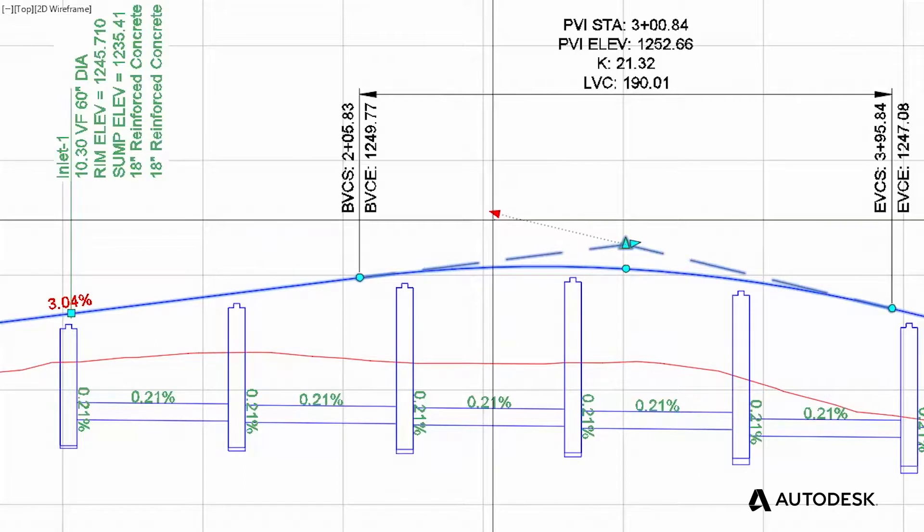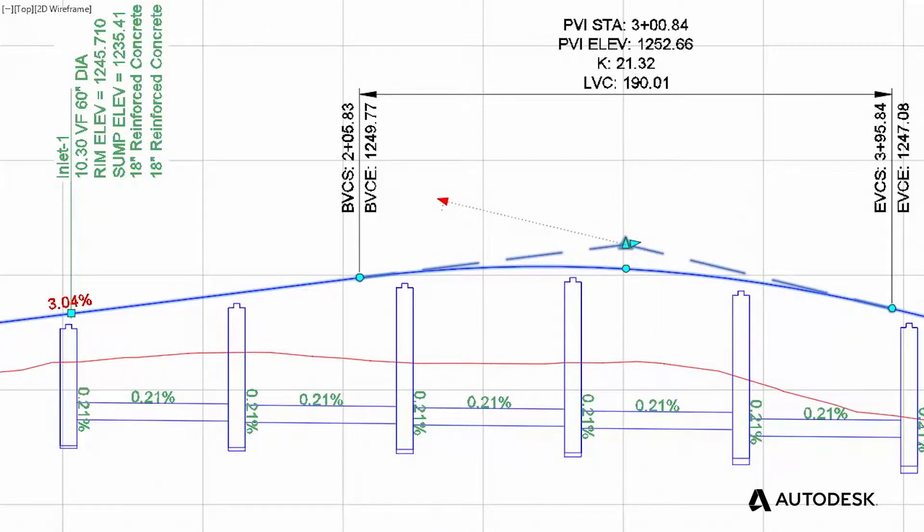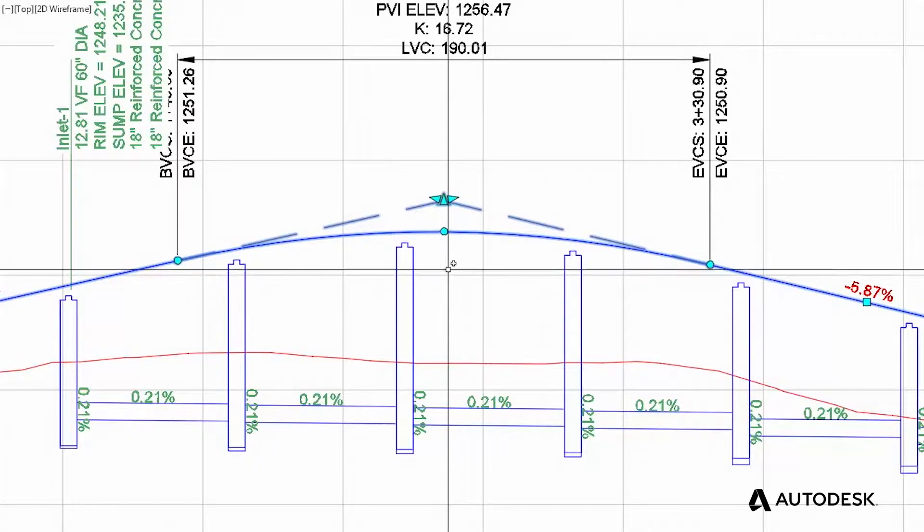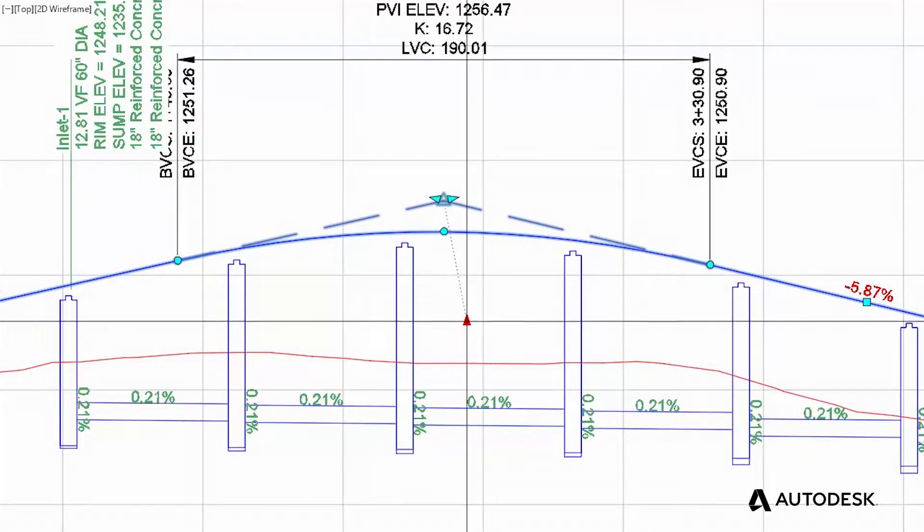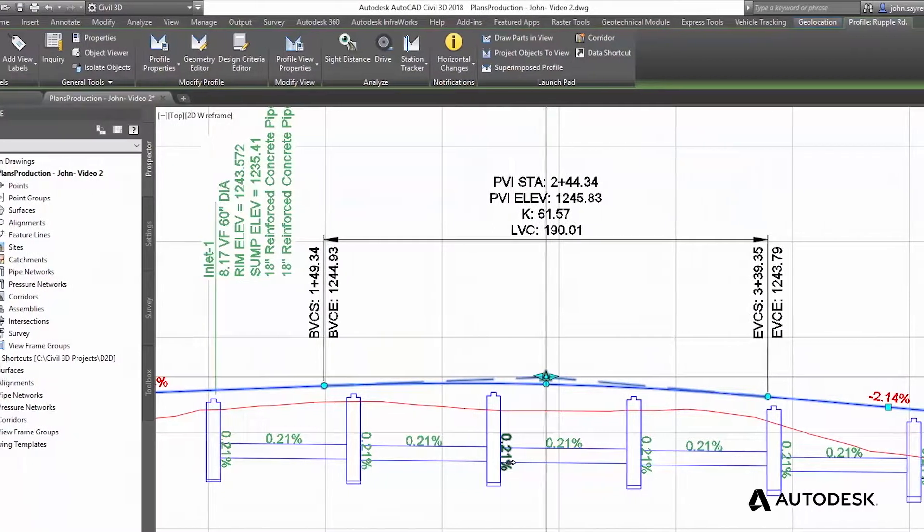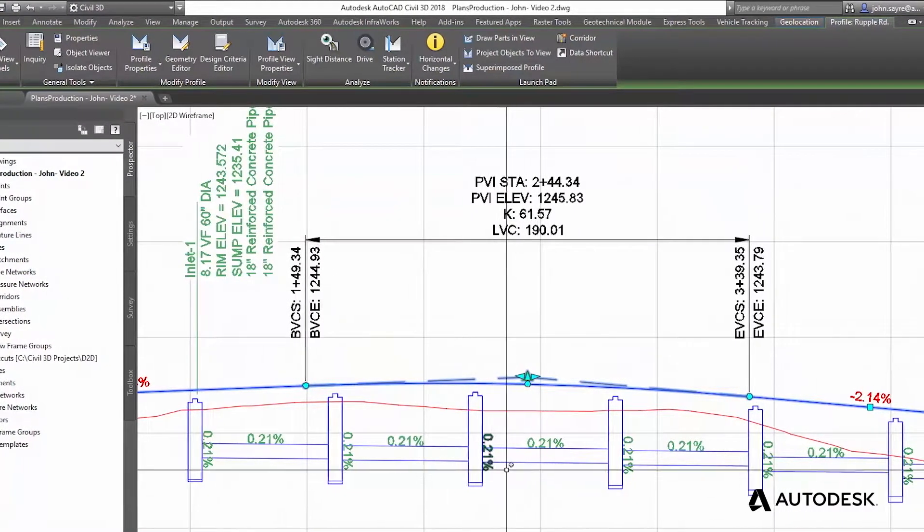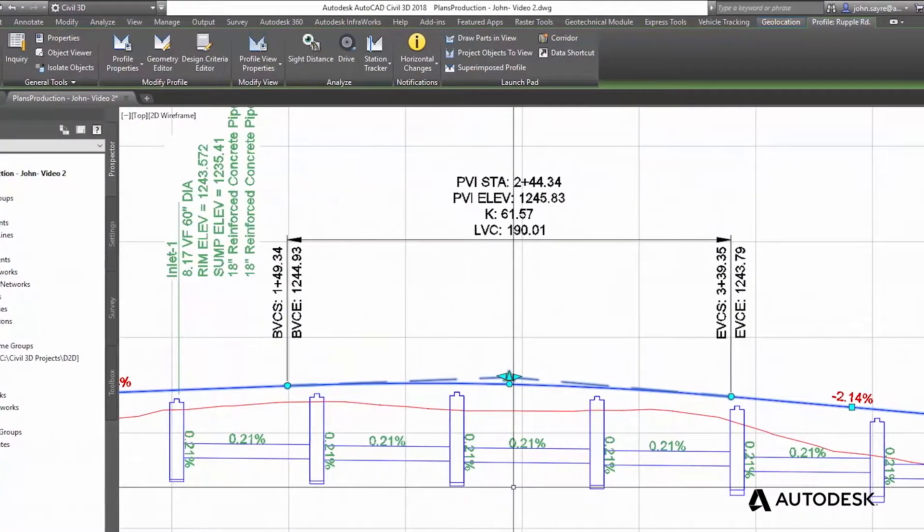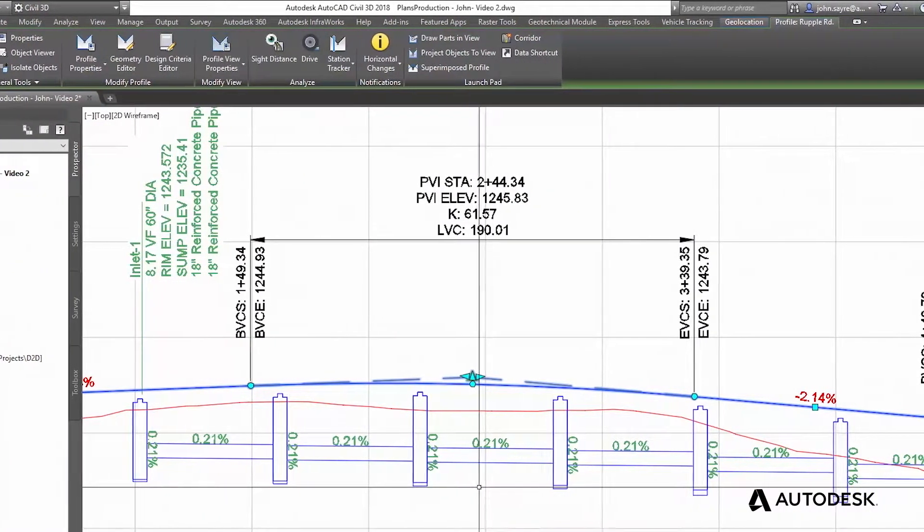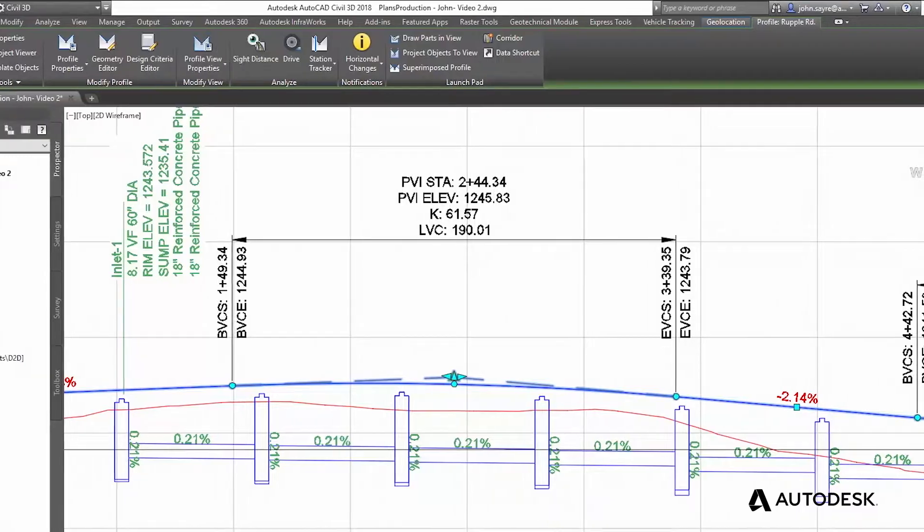In Civil 3D, the power of the intelligent corridor model allows you to see how changes to one aspect of the road affects the rest of your design. Change the vertical profile of the road and see how it impacts other design elements in the model, like utilities and quantities.